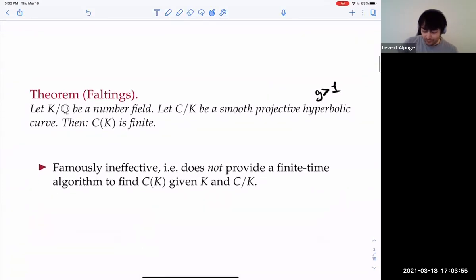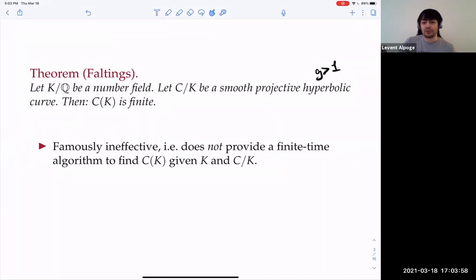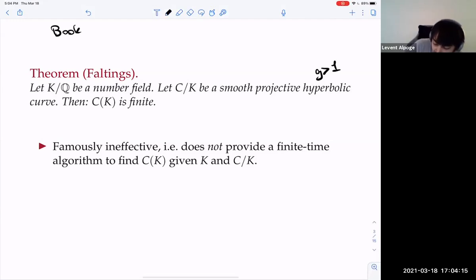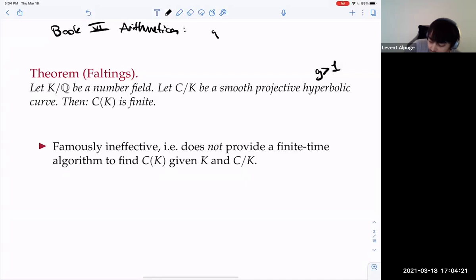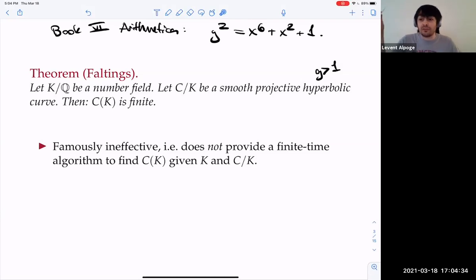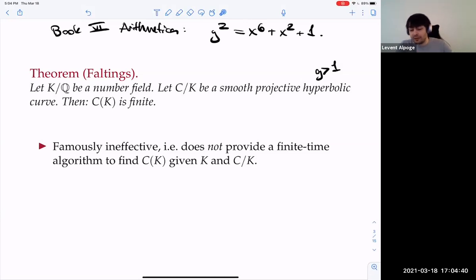All the proofs I know of this theorem are famously ineffective. Ineffective means it doesn't provide a finite time algorithm to actually solve the equations. In book six of the Arithmetica, you find the equation y² = x⁶ + x² + 1, and Diophantus is asking for a non-trivial rational point on that curve. There is one with x-coordinate one half, and then you can change signs of things.